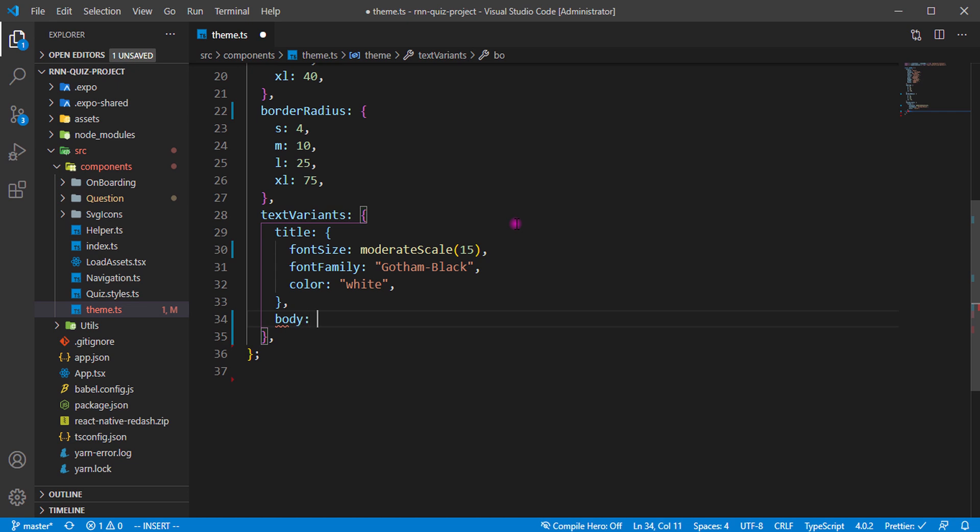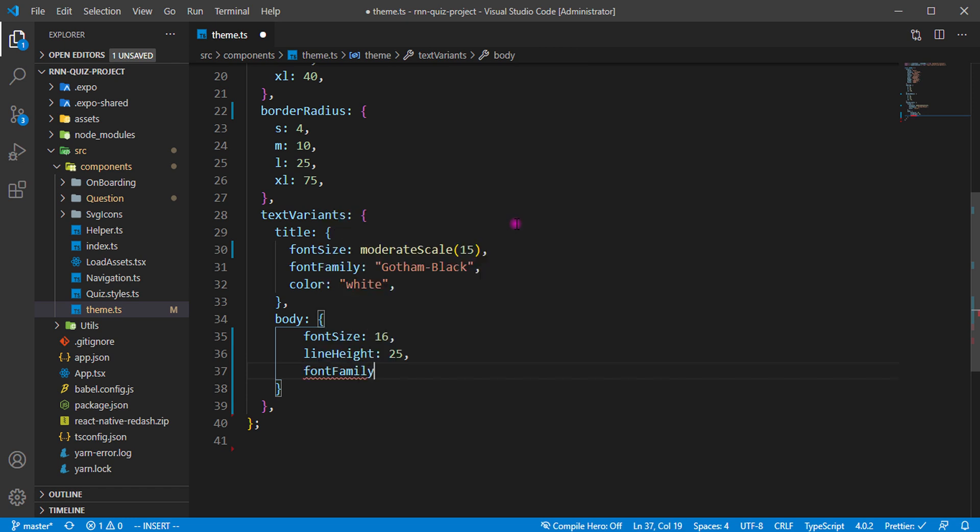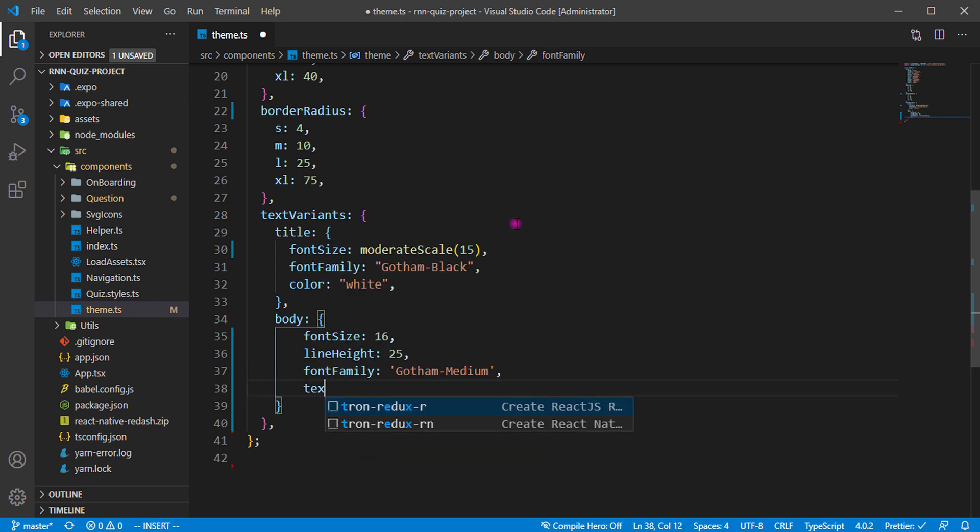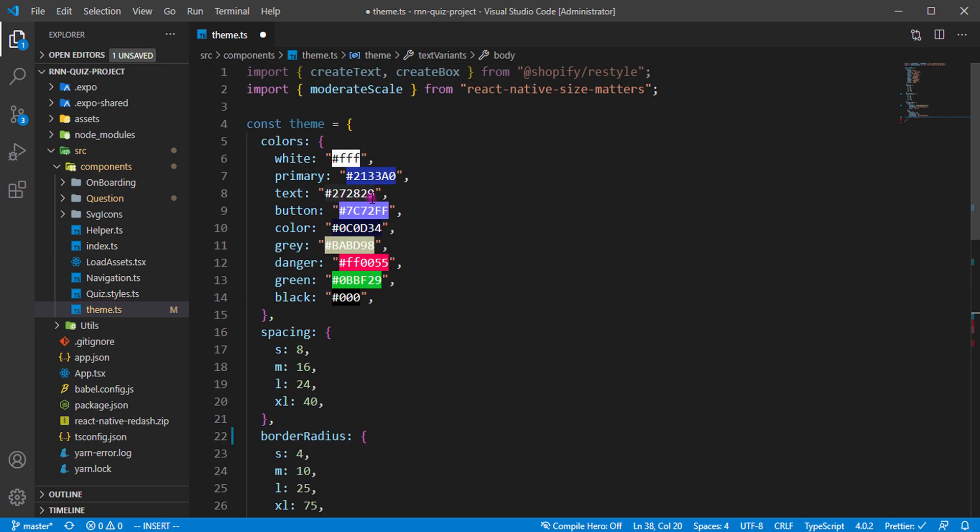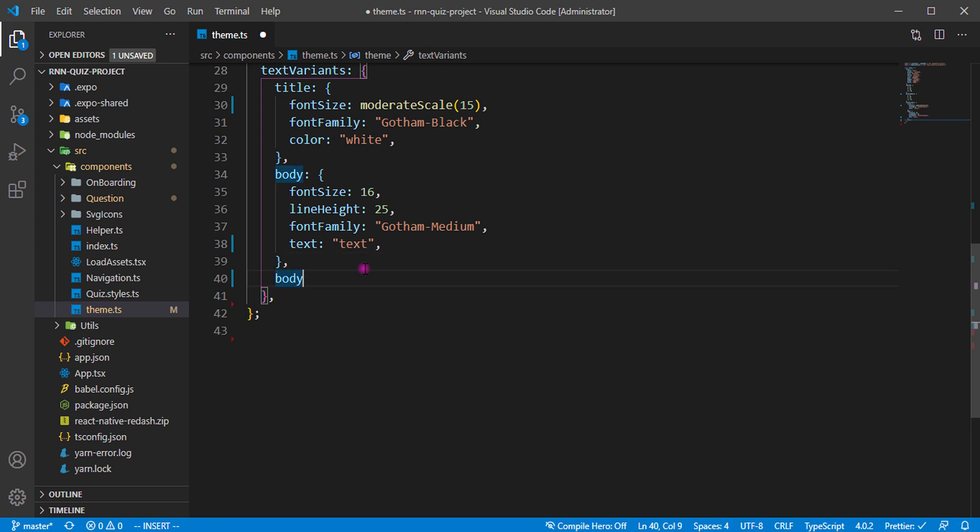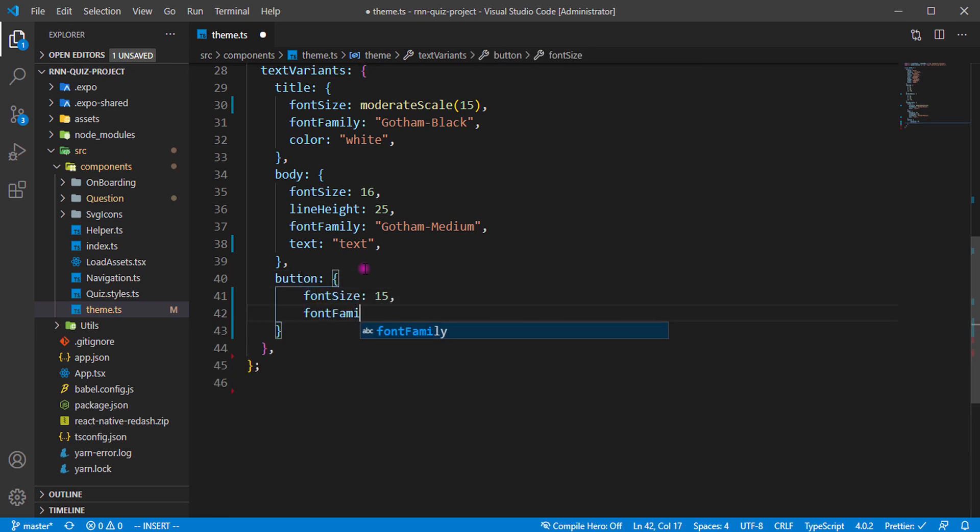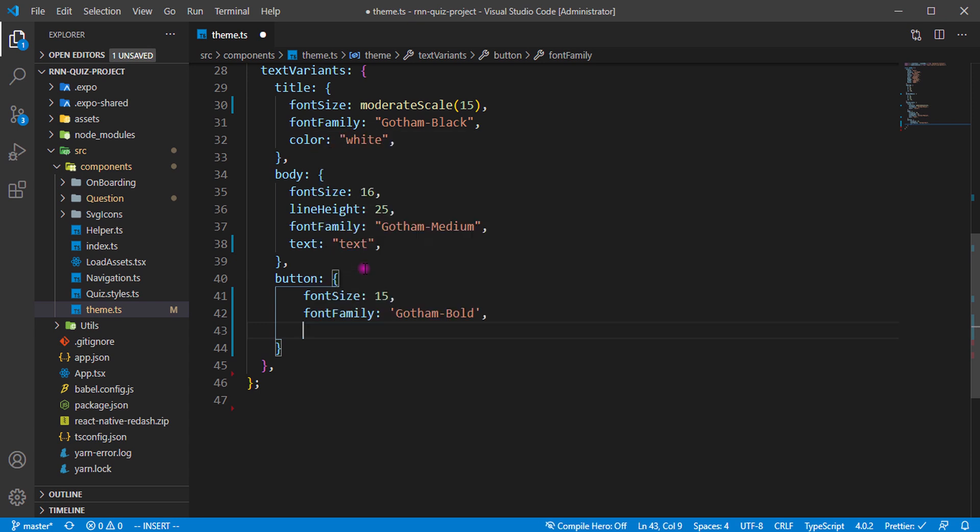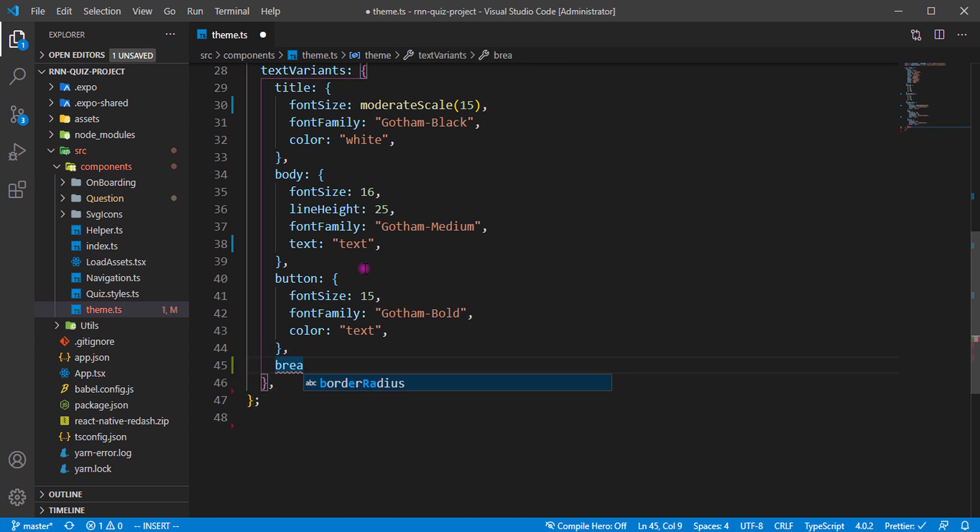Then we have the body with font size of 16, we have the line height of 25, then we have the font family of Gotham Medium. Then we have the text as well to be text. So we have the text over there, and that's something like a dark color. Now we have the body and the button. For the button, we have the font size 15, font family as Gotham Bold, and we have the color to be text. Then lastly, we have breakpoint, but we're not going to be using breakpoint. Let me just add that so we don't experience any error.